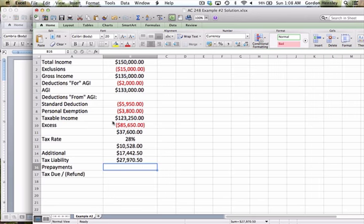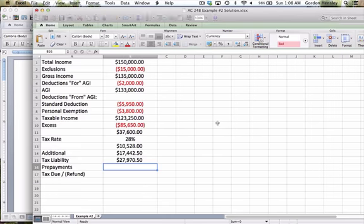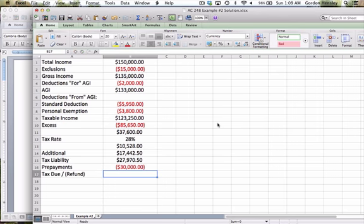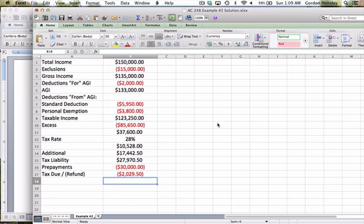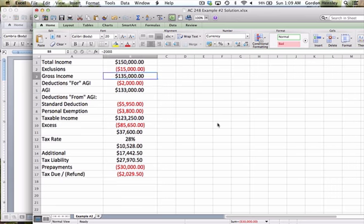The next thing I need are the prepayments. Now the prepayments, that's where they've had money deducted from their pay all year long for taxes. Their prepayments happen to be $30,000. So we get to deduct that. So if we owe a total tax liability of $27,970.50, but we've already made $30,000 worth of prepayments, then that means the answer is negative. Since it's a negative answer, that means they're entitled to a refund. So that's the process we would go through to do these calculations.